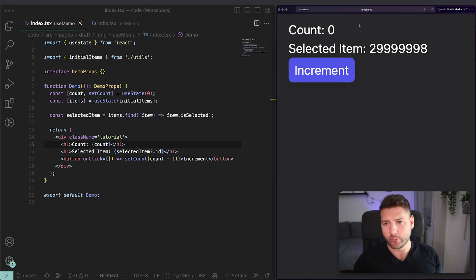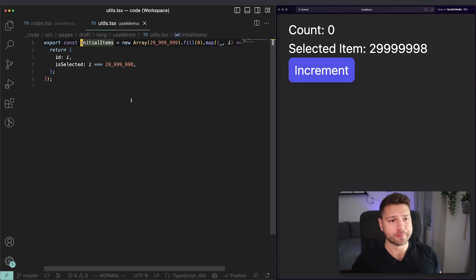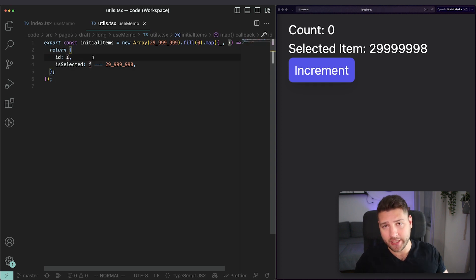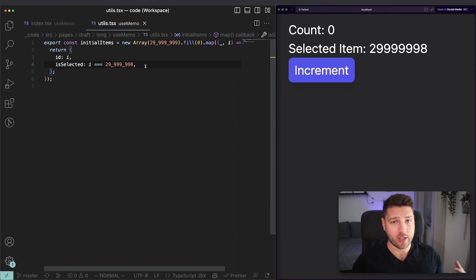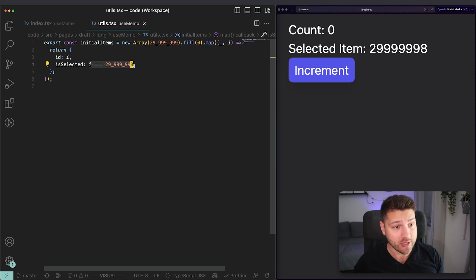This should just be the count because we don't really need the number of items right now. And then we have the selected item, which is a very, very large number. Let's look at initial items so we can see what we're working with. Initial items is a variable that holds an array of about 29 million entries, each one of which is an object with an ID property — the index — and an isSelected property, which is only true for the last element in the array. This is going to be important because it's going to show you how you can run into performance problems.